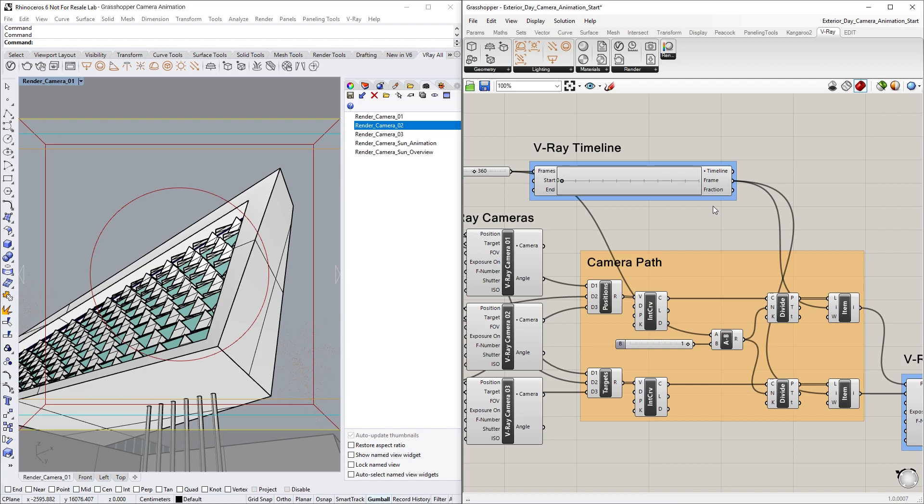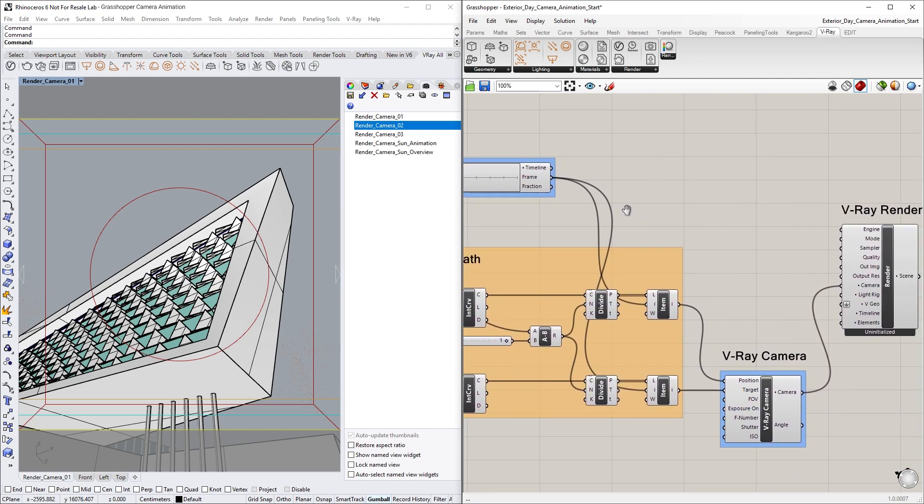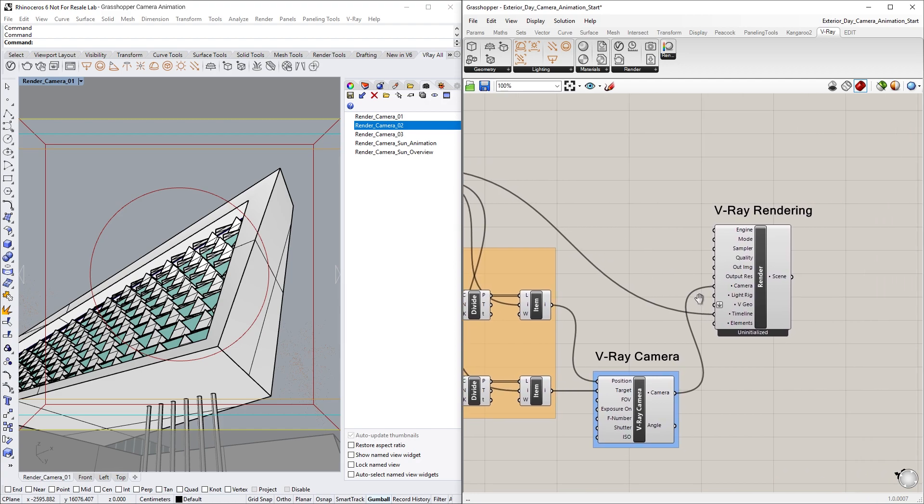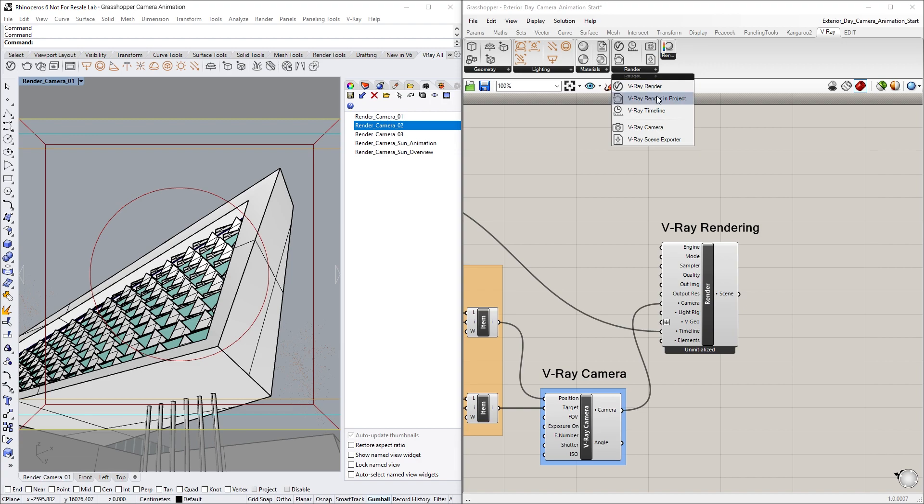Now before sending the camera animation for rendering in Rhino, make sure that you have connected the Timeline output to the Vray Render component's Timeline input. Then simply create a Vray Render in Project component from the Render group of the Vray tab and connect it to the Render node.